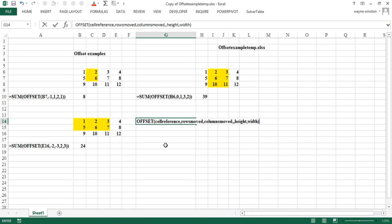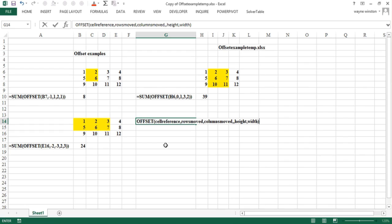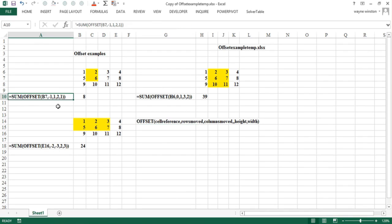And that range will have a height and a width. The height will be the number of rows in the range. And the width will be the number of columns. If you're just picking out one cell you could say height and width are one or just leave them out. But we'll always put them in to clarify what's going on. Usually offset is used with another function like sum or average. Sometimes it's used by itself. Let's look at three examples of how offset works.